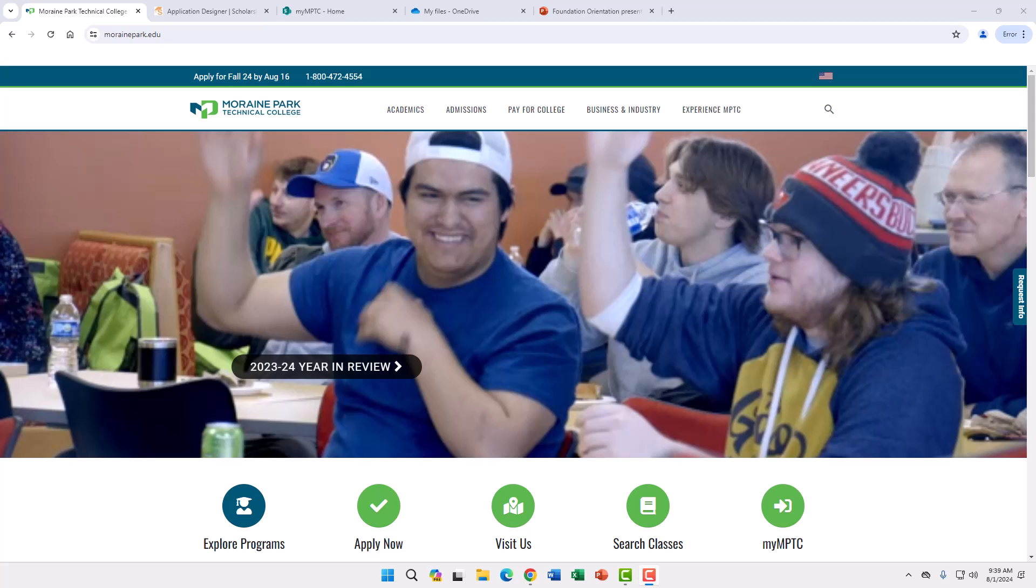This application is for the next academic year and scholarships are applied to your MaxPay account for the fall and spring semesters.